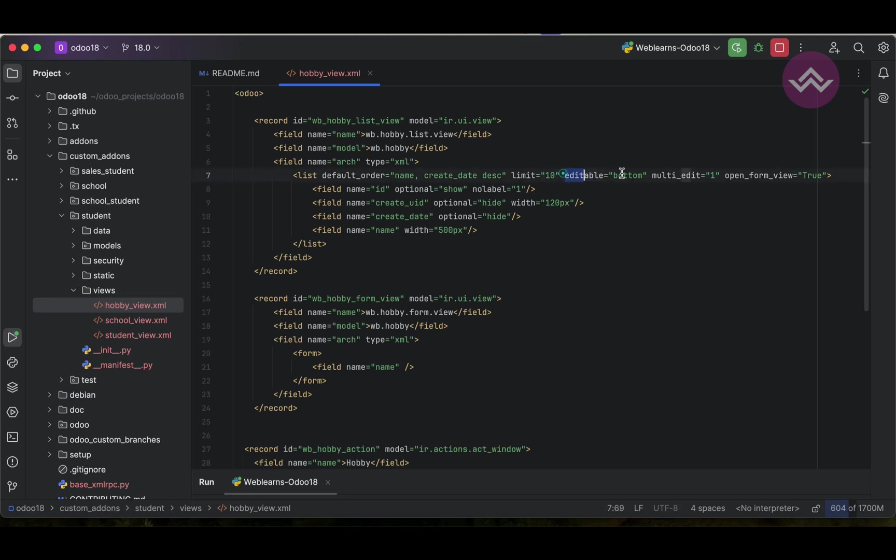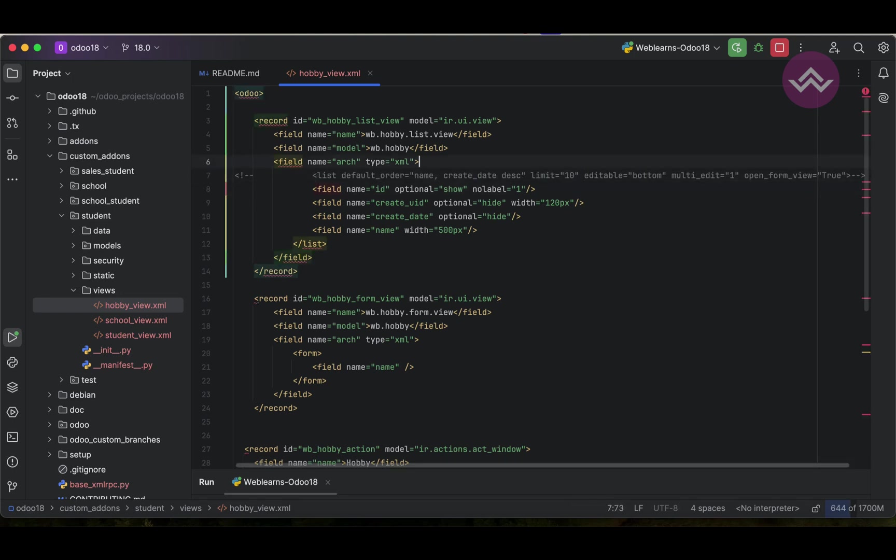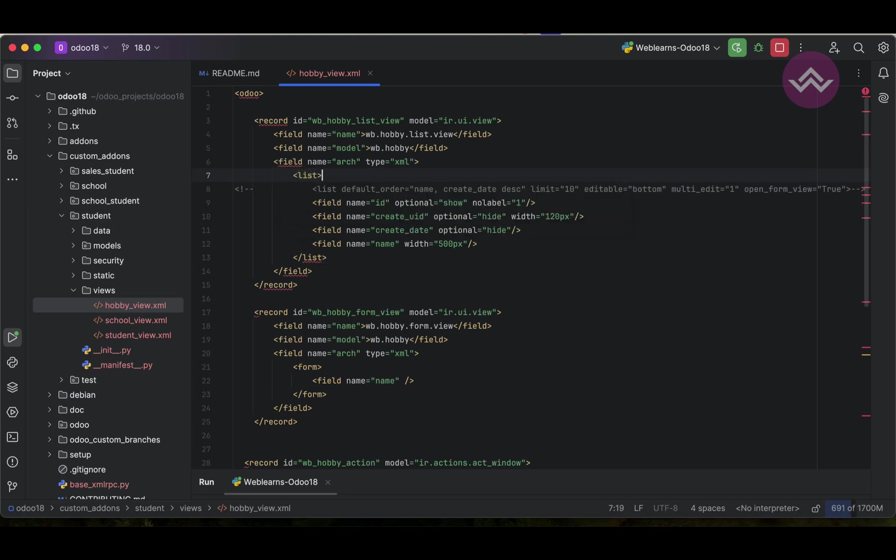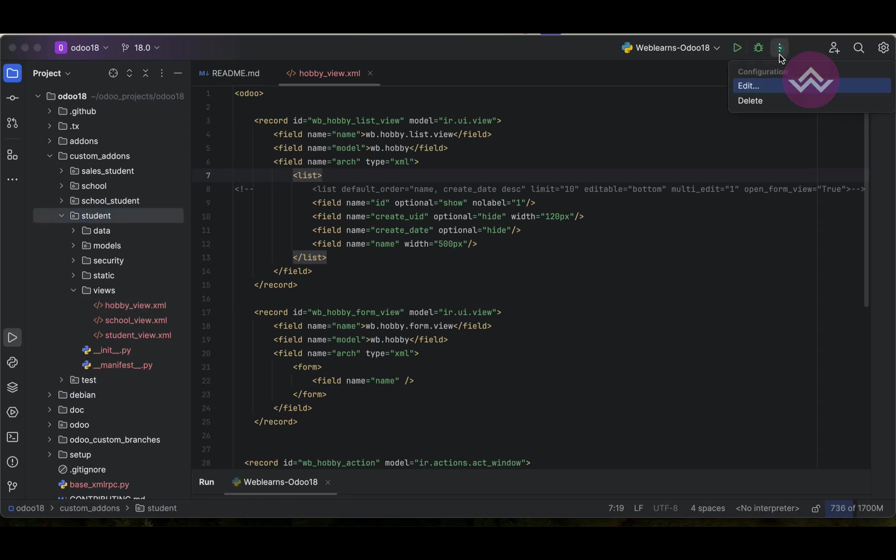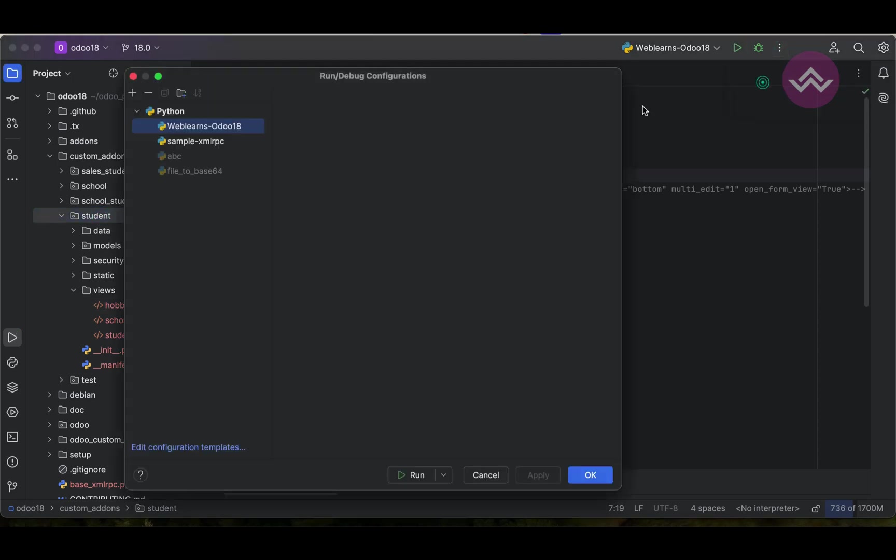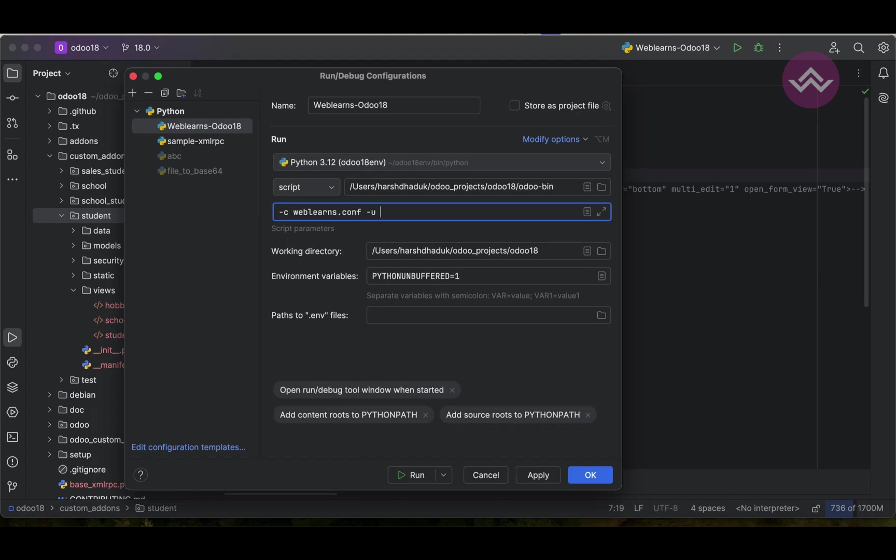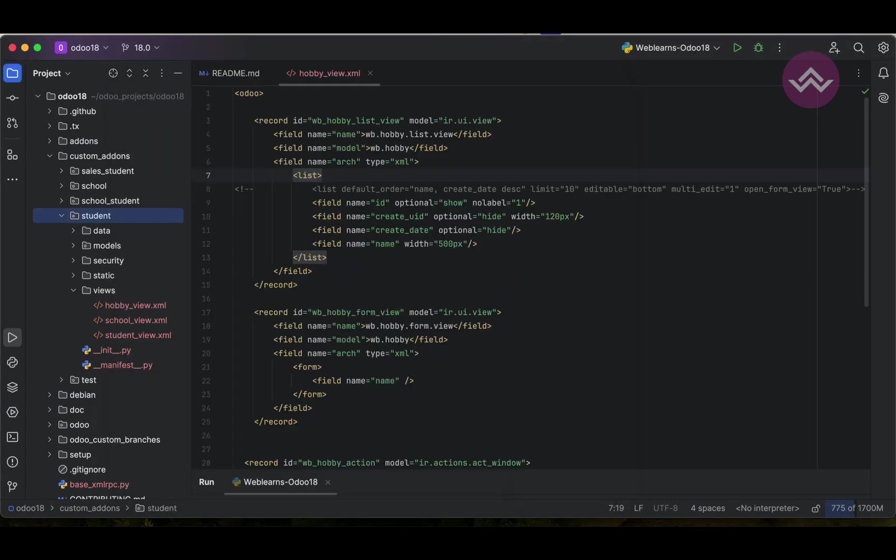We have added editable here. Let me uncomment it. I'm just using it as a list view. One more thing is we must upgrade the module. For that I'm trying to upgrade from this PyCharm. In case you don't know how to configure Odoo in PyCharm, please check the beginner playlist.